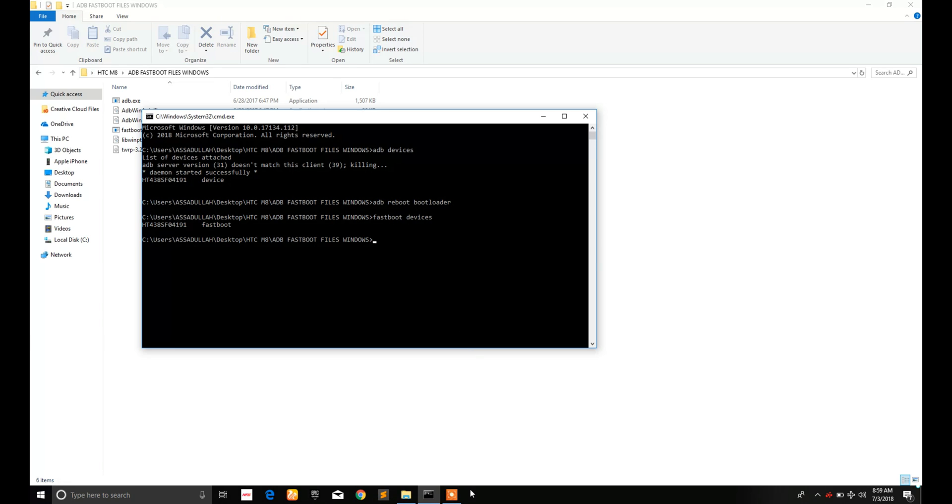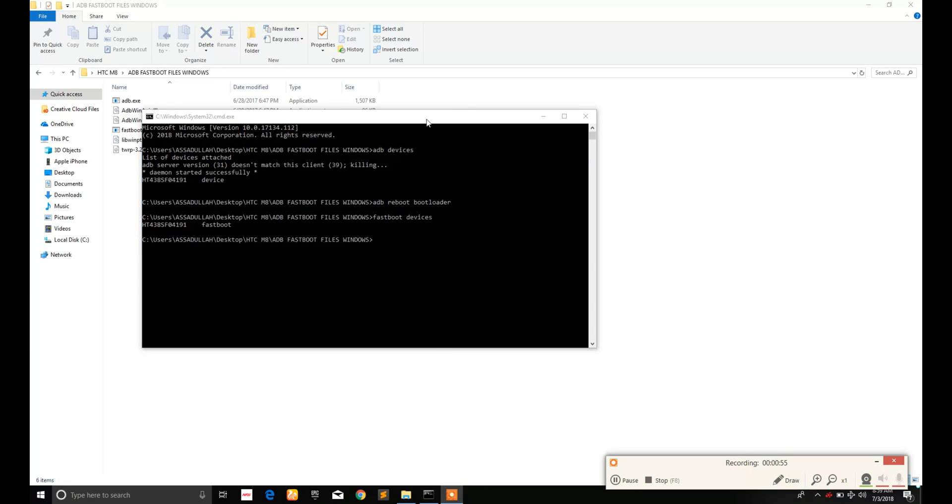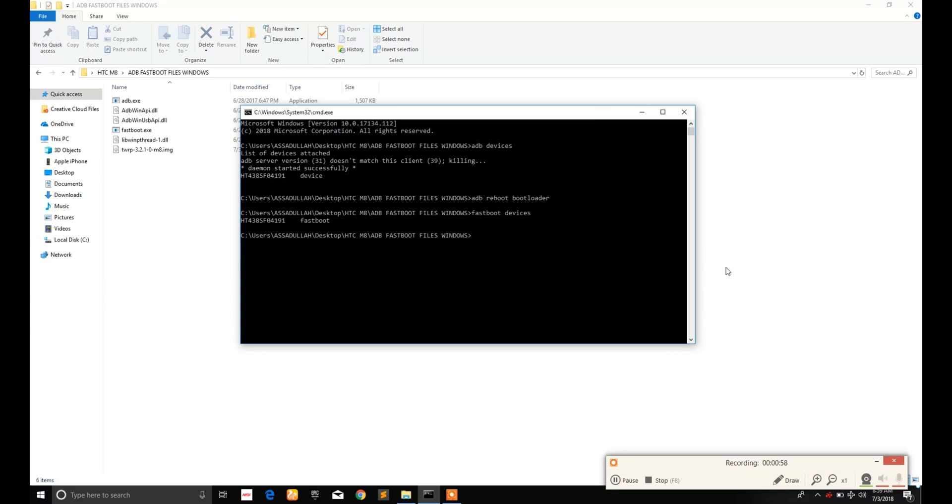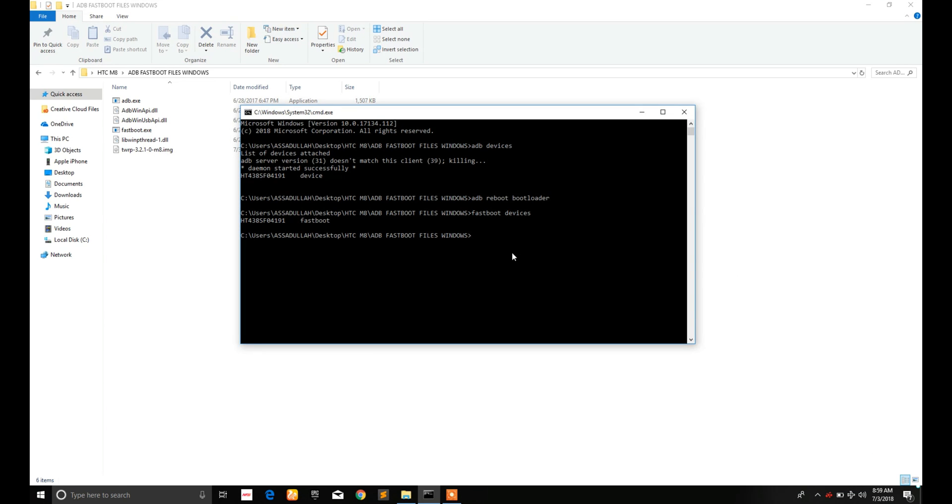Now type fastboot flash recovery, then space, and drag and drop the TWRP image file and press Enter.